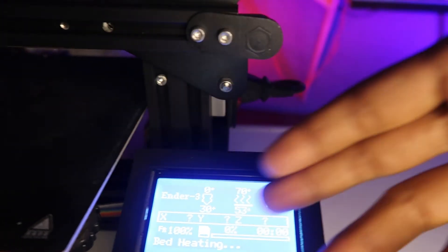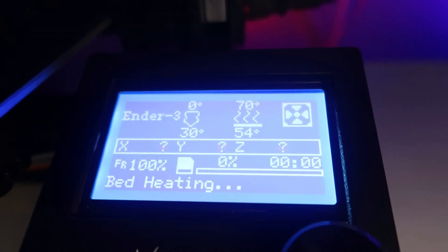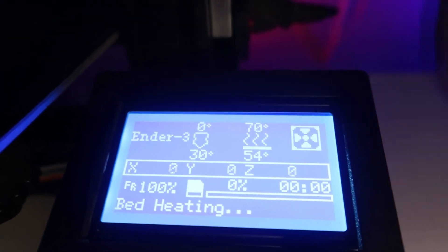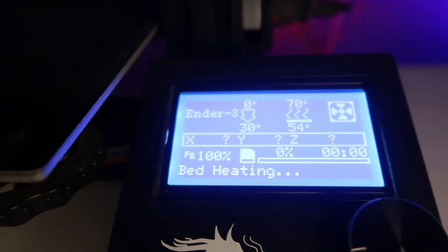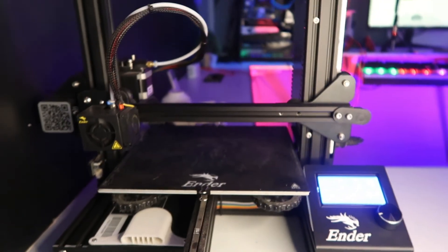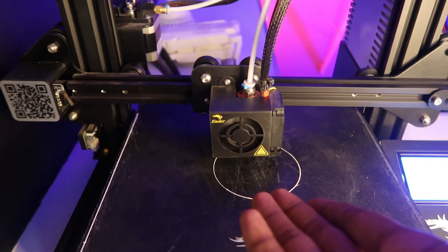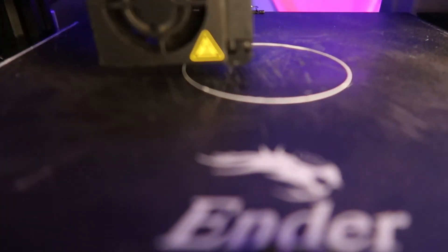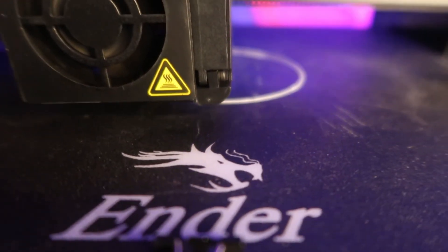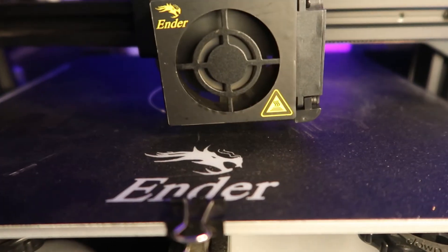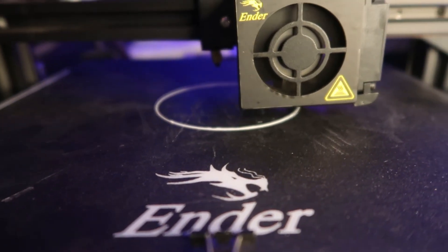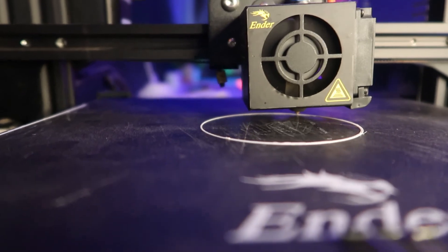Now we will print from the TF card. The bed is heating up and the nozzle is heating up — once everything is hot and ready, you can start the print. Now we are printing and you can see the base is coming out quite well. The quality looks good with the bed.